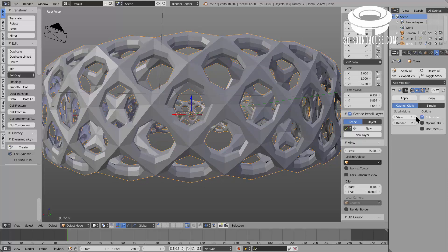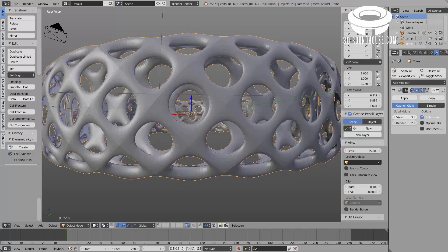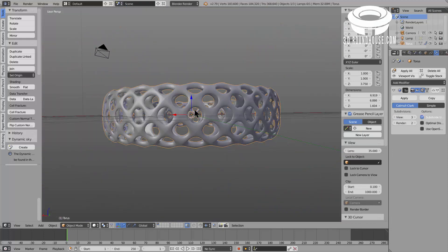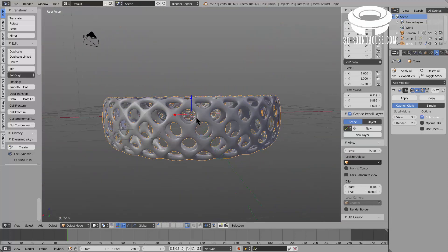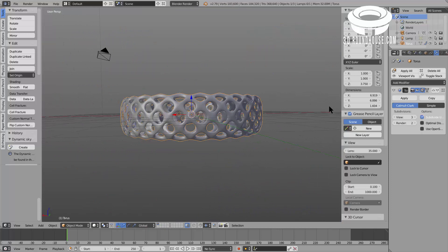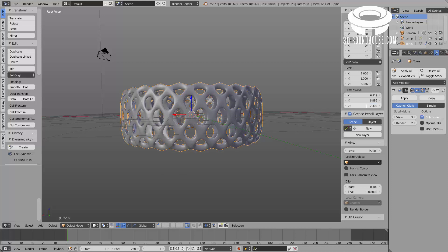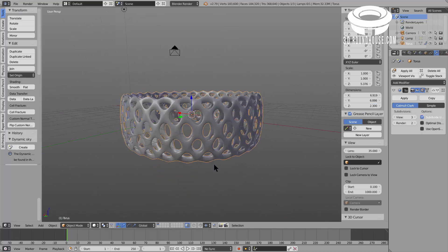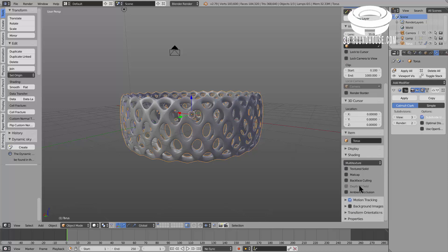Maybe we can increase the size following the Z axis to have a wider bracelet. We can go up to two, I think, should be nice. Even two point three should be okay. Yeah, nice one. Look at that.